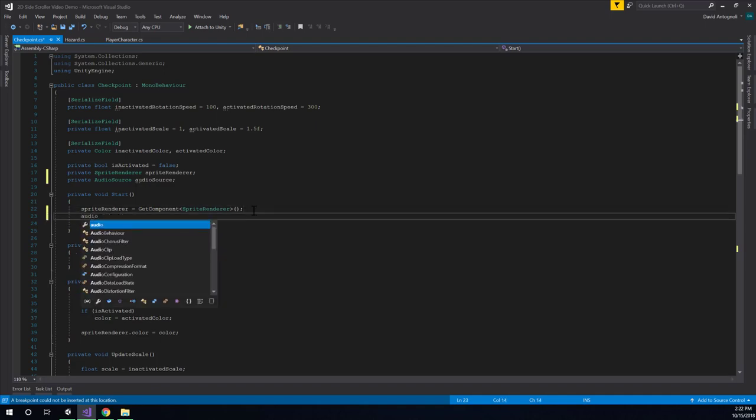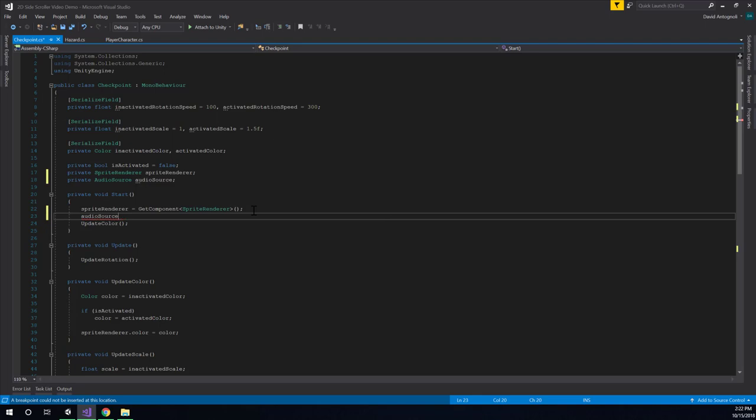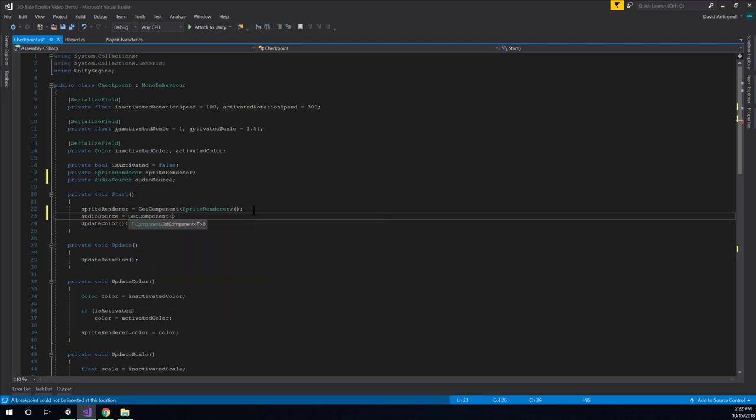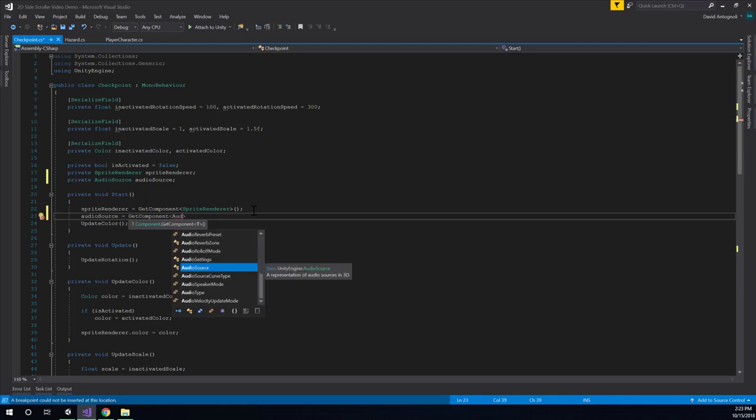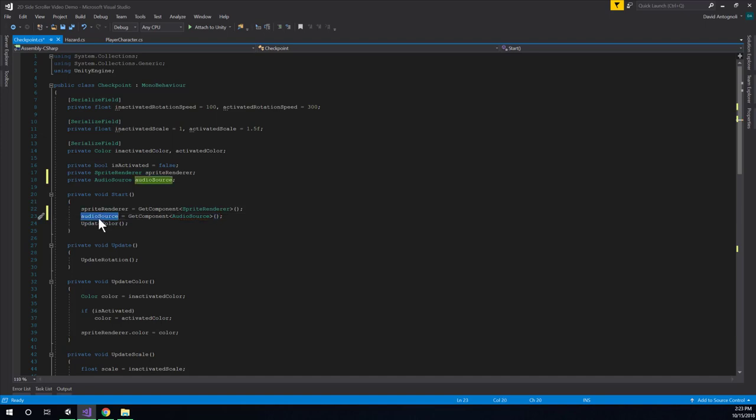And then inside of the angle brackets here, you type the type of component you're looking for, and it'll be audio source. And so we're going to search this game object for a component of the type audio source and store it into this variable we created that's named audio source. And so now that I've done that, I can do stuff to this audio source variable, and I won't get that null reference exception. There's actually going to be something plugged into this variable.